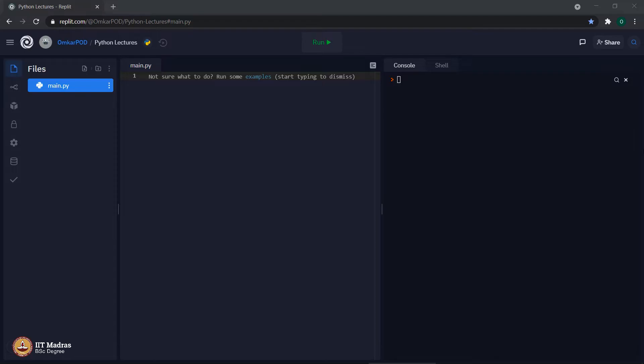Hello Python students, in last lecture we saw various concepts related to strings like concatenation, indexing and slicing. In this lecture, we will see few more concepts related to strings.